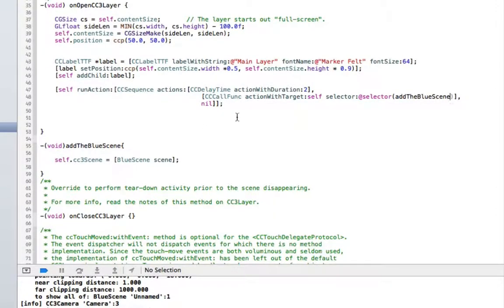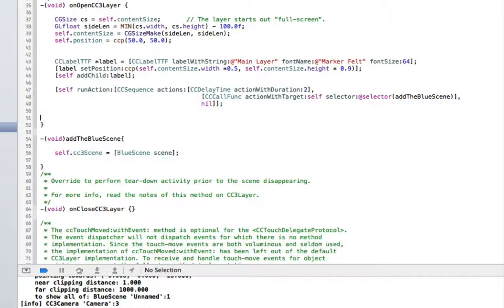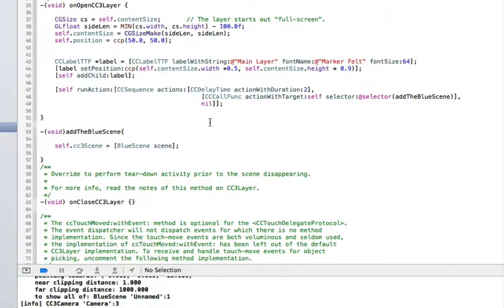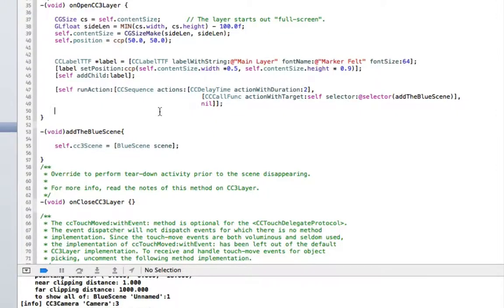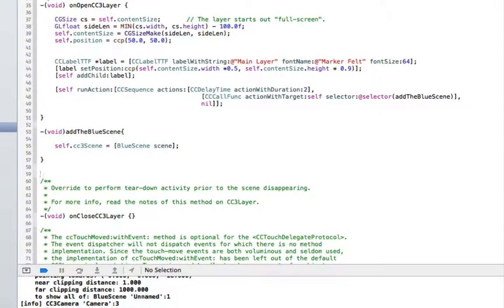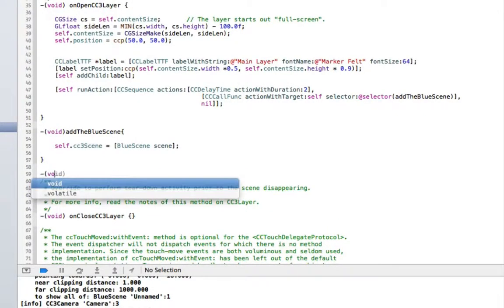And what should happen now is, we run the program. It brings up the layer. The layer stalls for a sec, does whatever it's going to do. And then it adds the scene. And we just, as we're at it, we may as well just get rid of the scene as well sometime later.